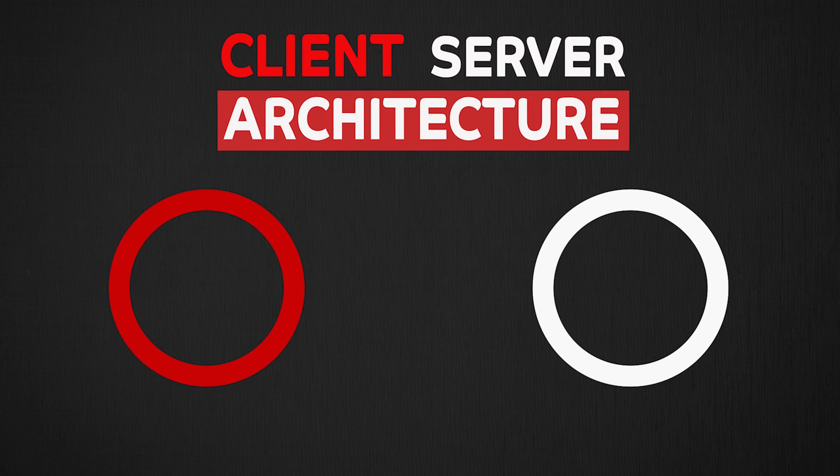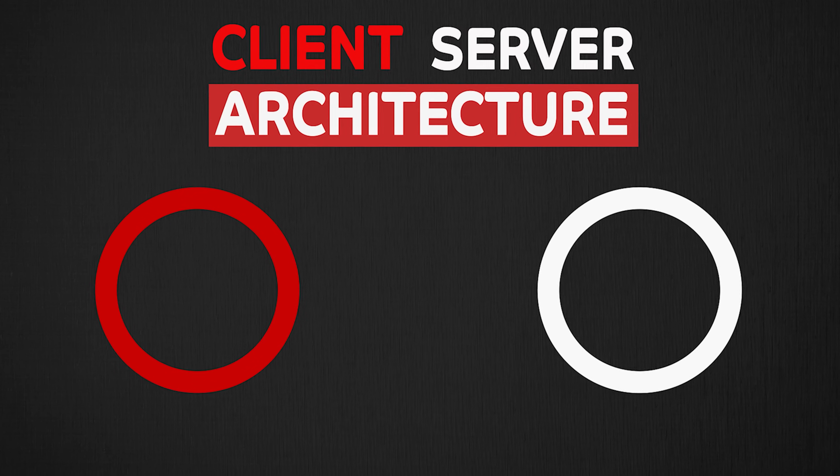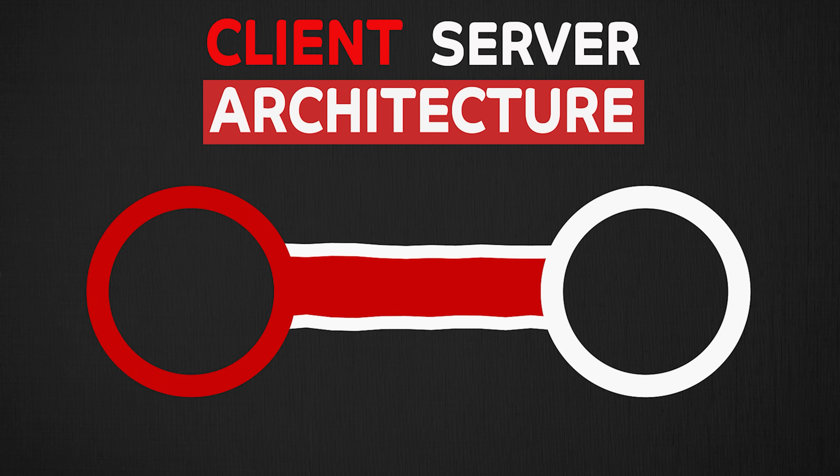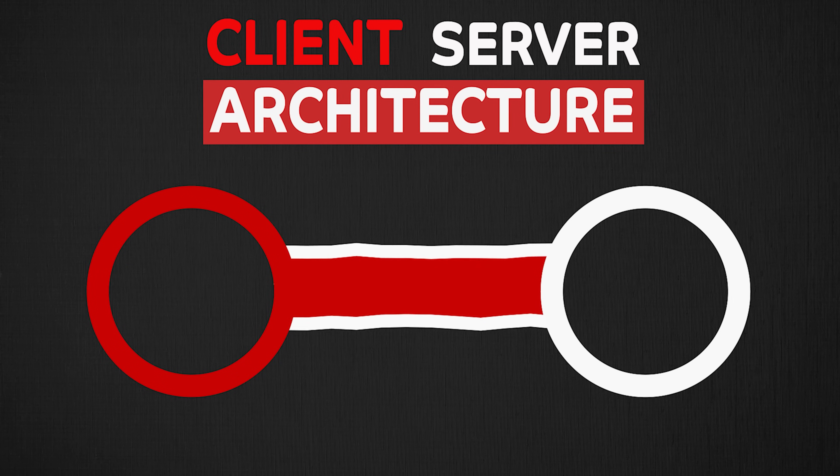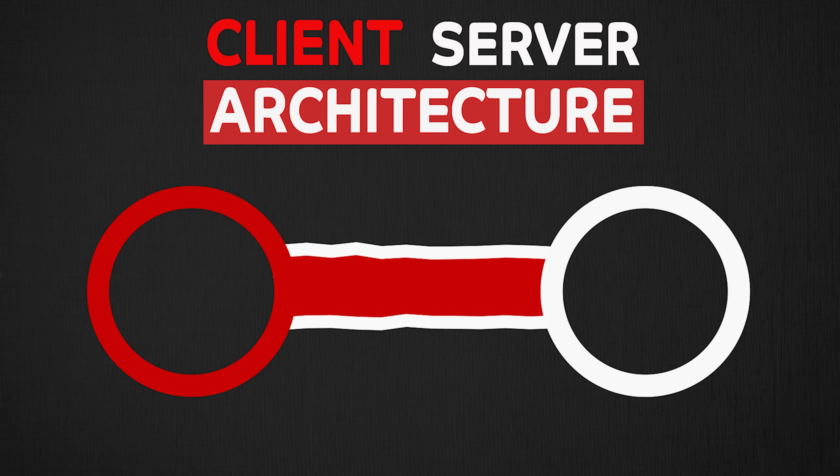Client server architecture is the foundation of modern day internet and how computers speak to each other. Understanding client server architecture is essential for any IT role, for a developer, cloud engineer, or an IT support professional.